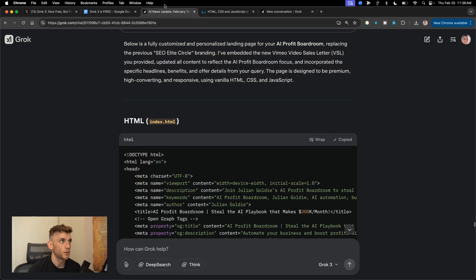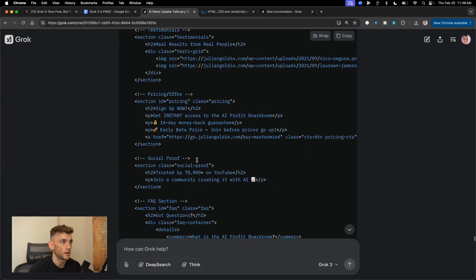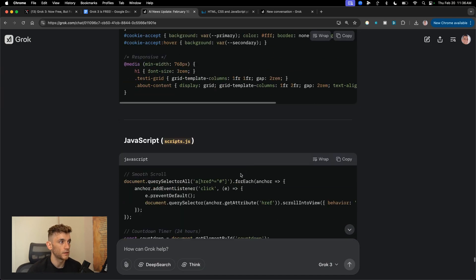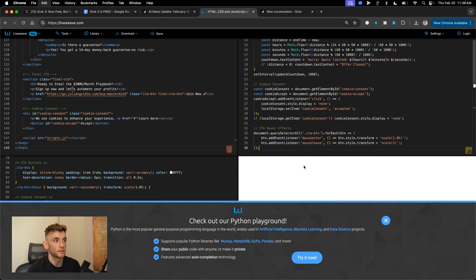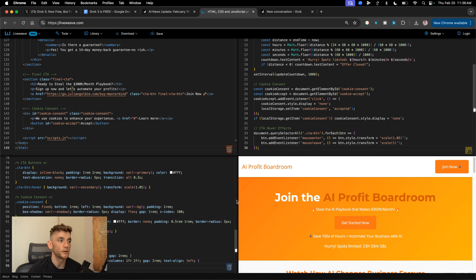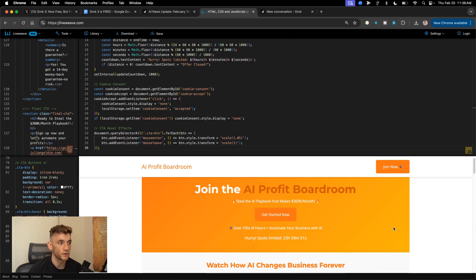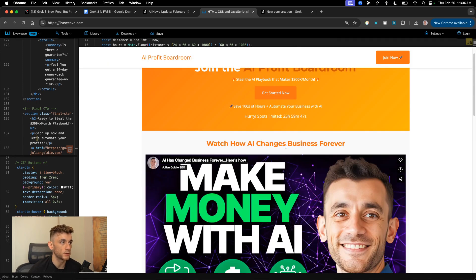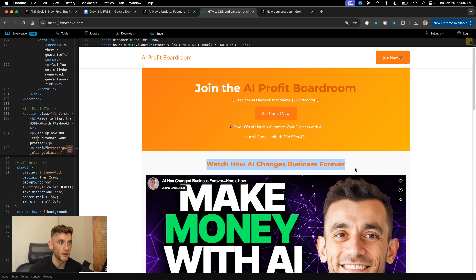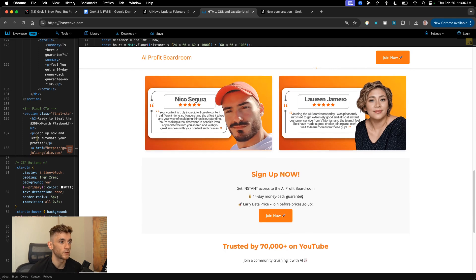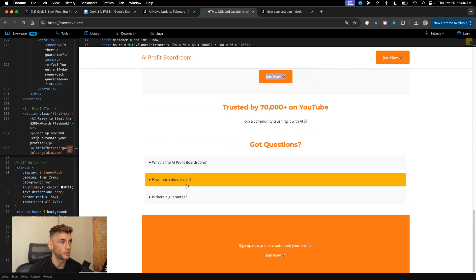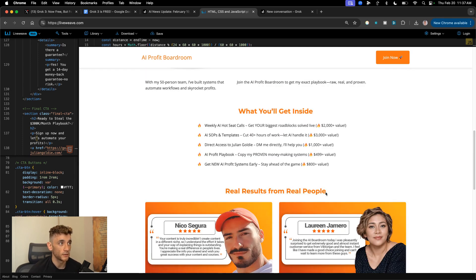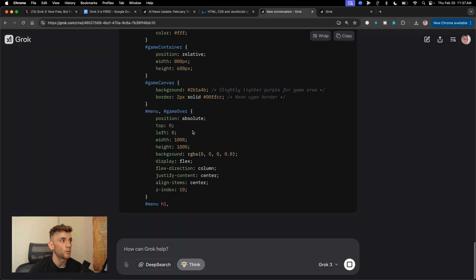So now we've got the code back from Grok 3 for the landing page. Let's see what we've got here. And this is the one customized to the AI Profit boardroom offer. So we're gonna grab the CSS and everything else. And there we go. Switched to the AI Profit boardroom offer. It's got the video embedded on the landing page, which is great. It's come up with some nice headlines. Watch how AI changes business forever. It's inserted some testimonials plus the bullet points. And it's got CTAs throughout plus at the bottom. And it's all branded to our colors. Coding and building landing pages has never been easier.